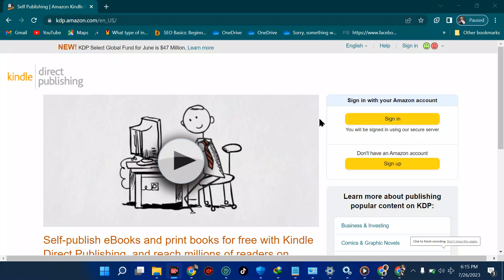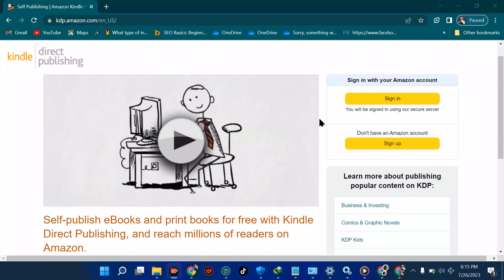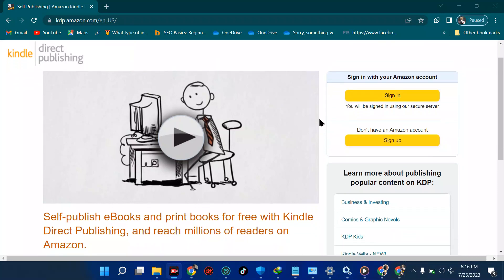In this video we're going to be creating an account on Amazon for those who find it difficult. I'm going to walk you through how to do this successfully. My name is Austin, and I'm doing this from Nigeria.